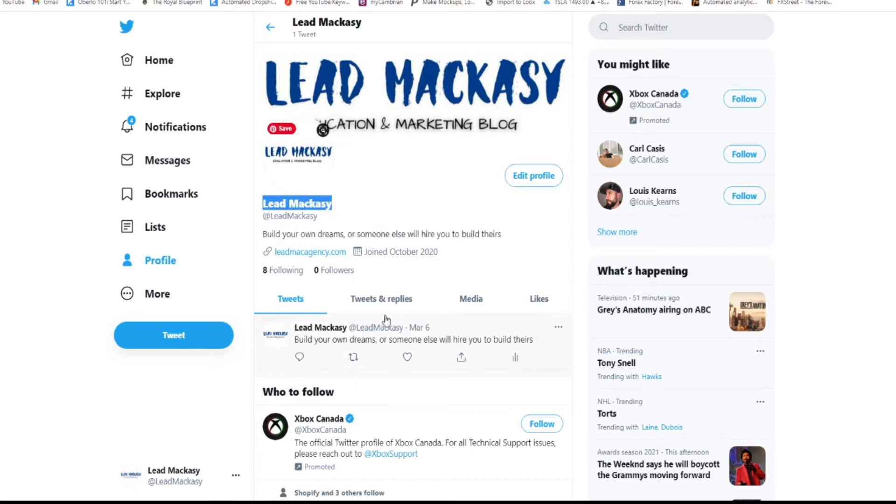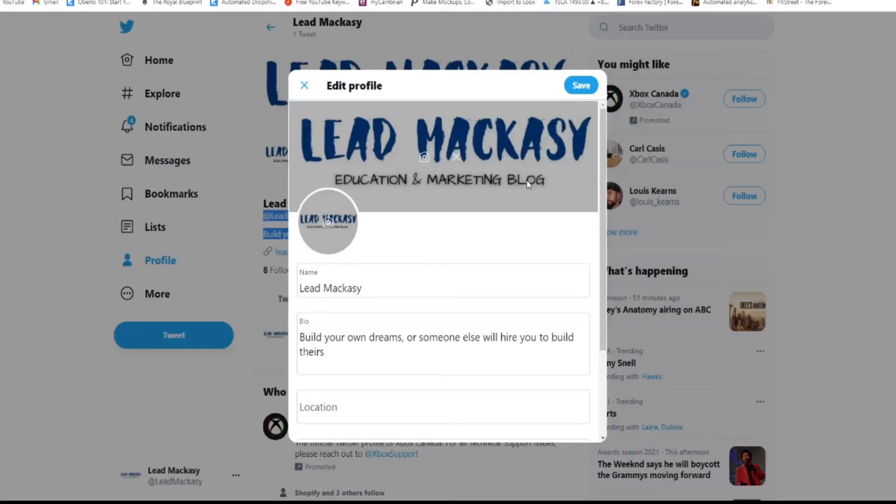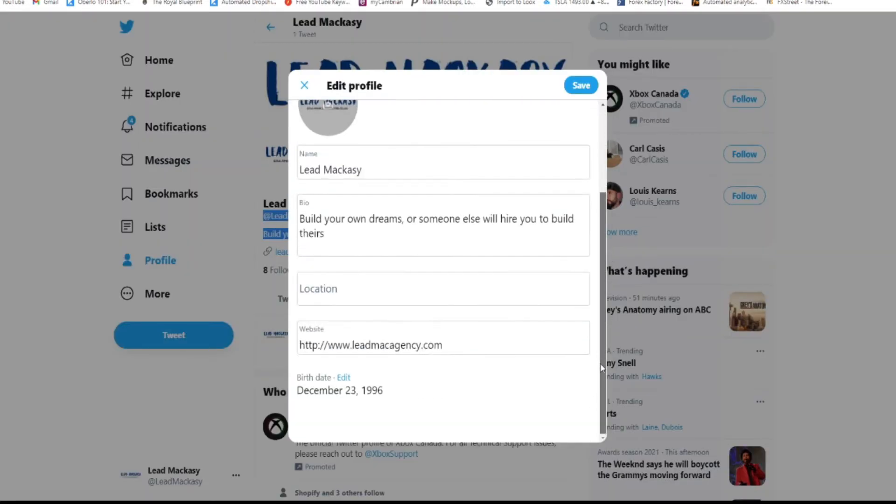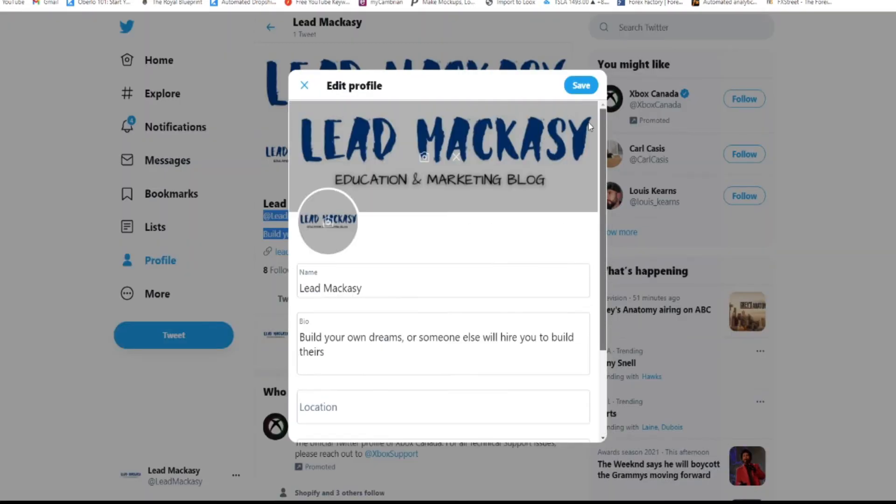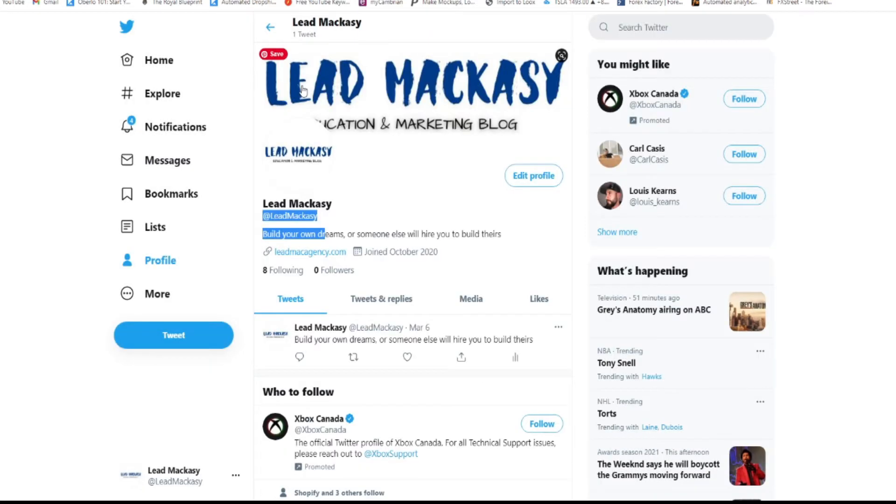Now how can you change this username? Because when you click on edit, it's not giving you any option for the username. So I'm going to show you exactly how you can do it.